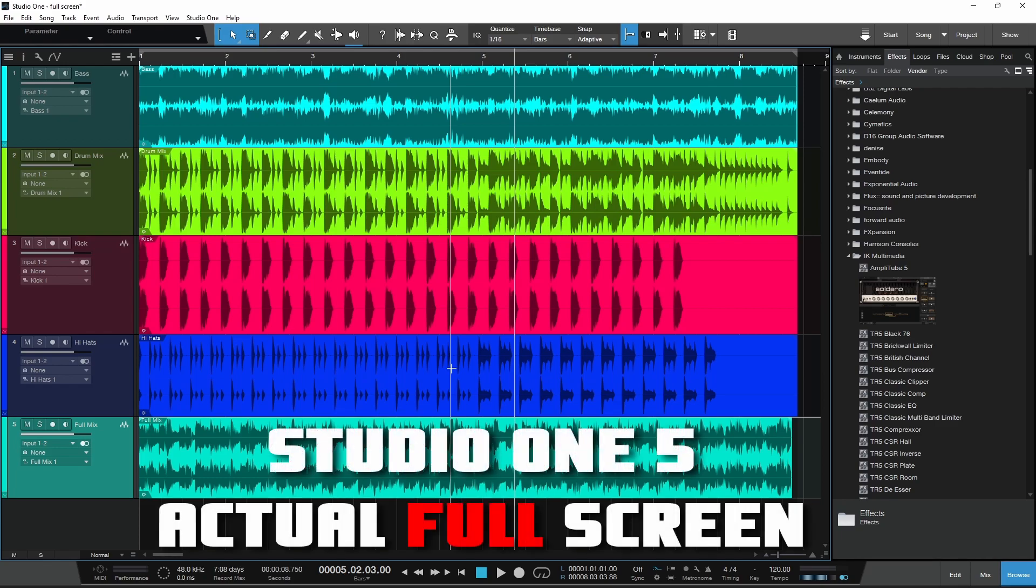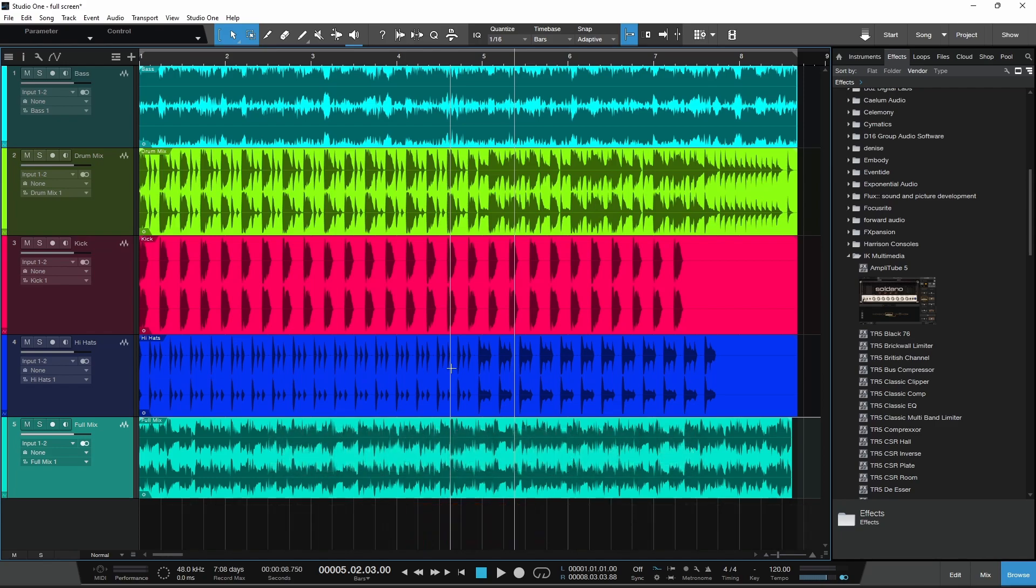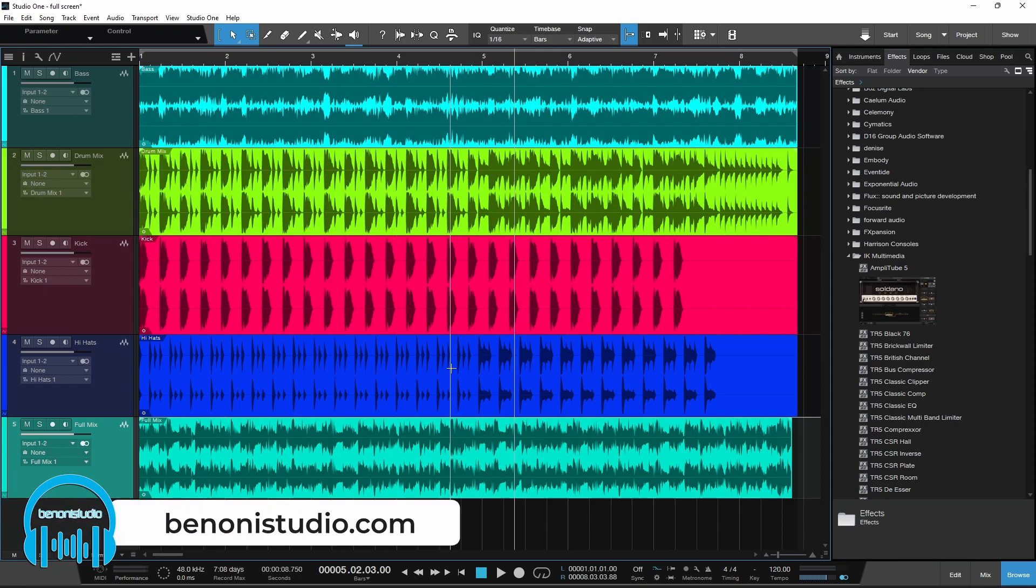Here's a quick tip for those running Studio One 5 on Windows. We can actually go into full screen the same way you can on Mac.